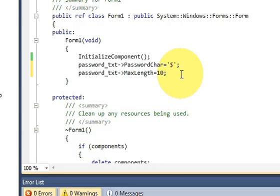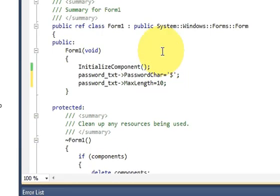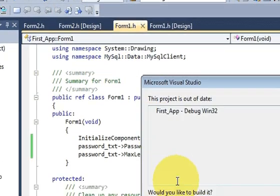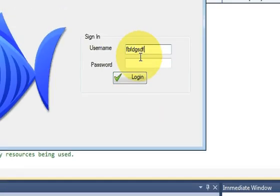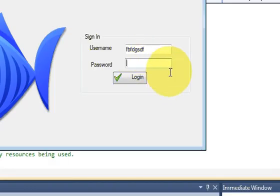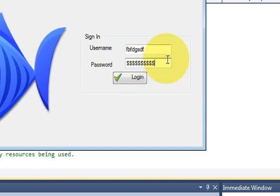Let's try if our code is running. Yes it runs. I enter a username and then a password: 1, 2, 3, 4, 5, 6, 7, 8, 9, 10 — and I cannot enter more than 10 characters. In this way you can use the password field and limit your password length.